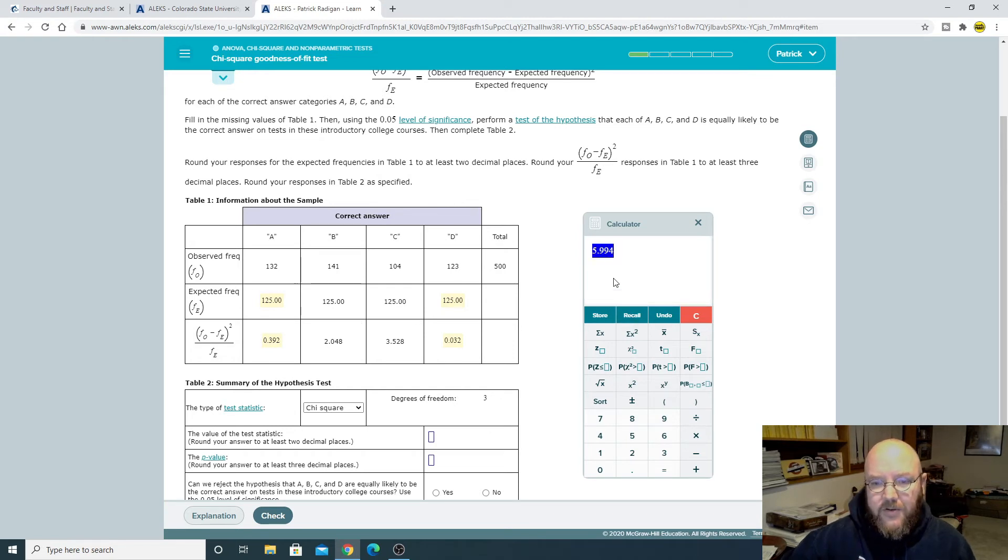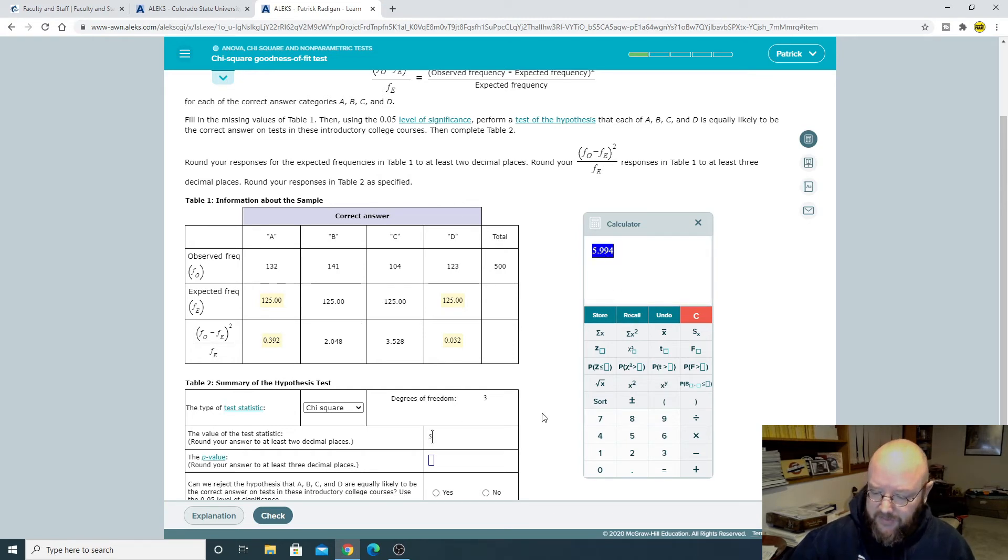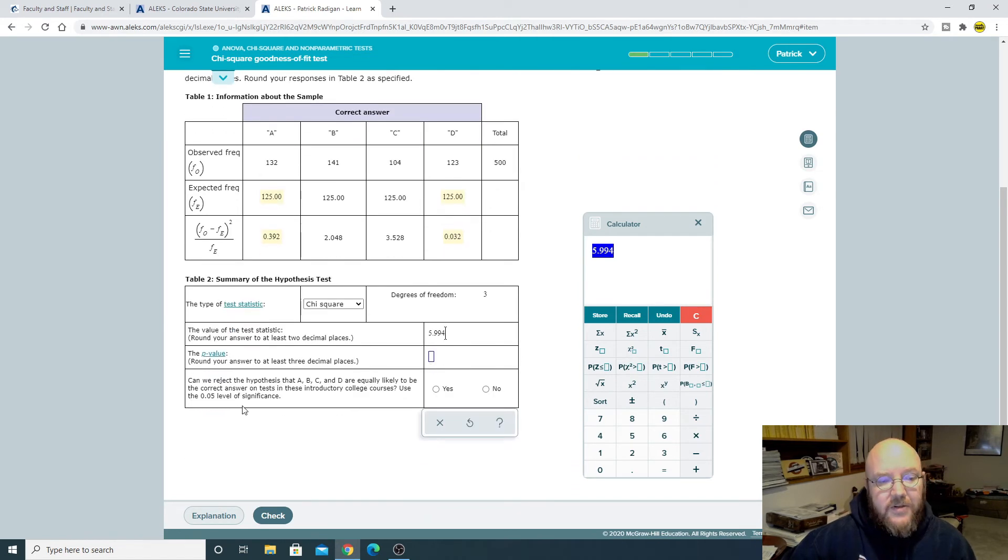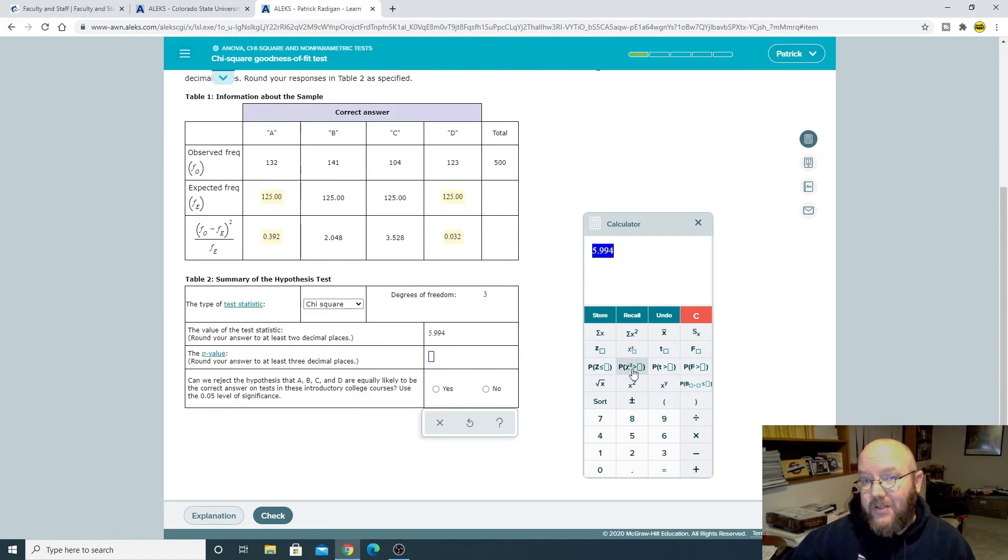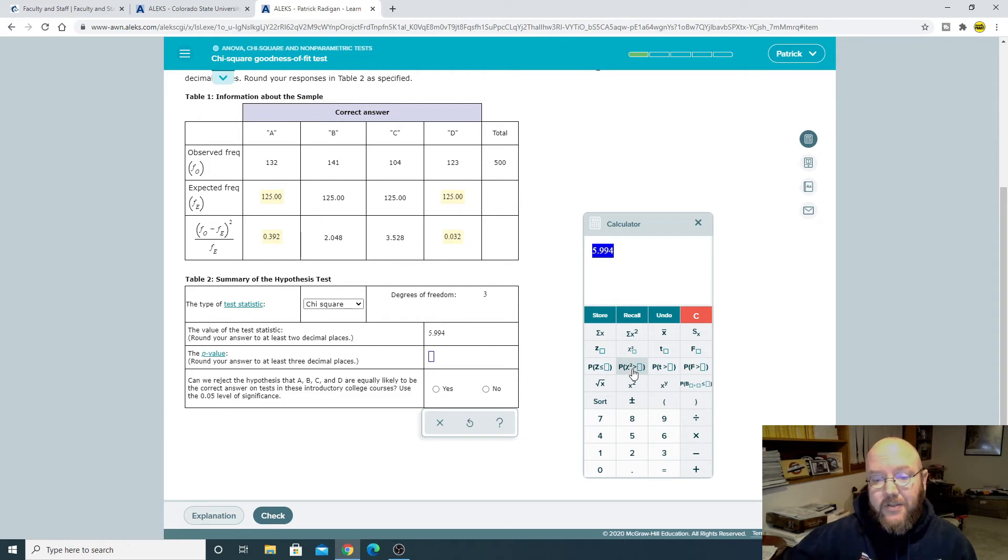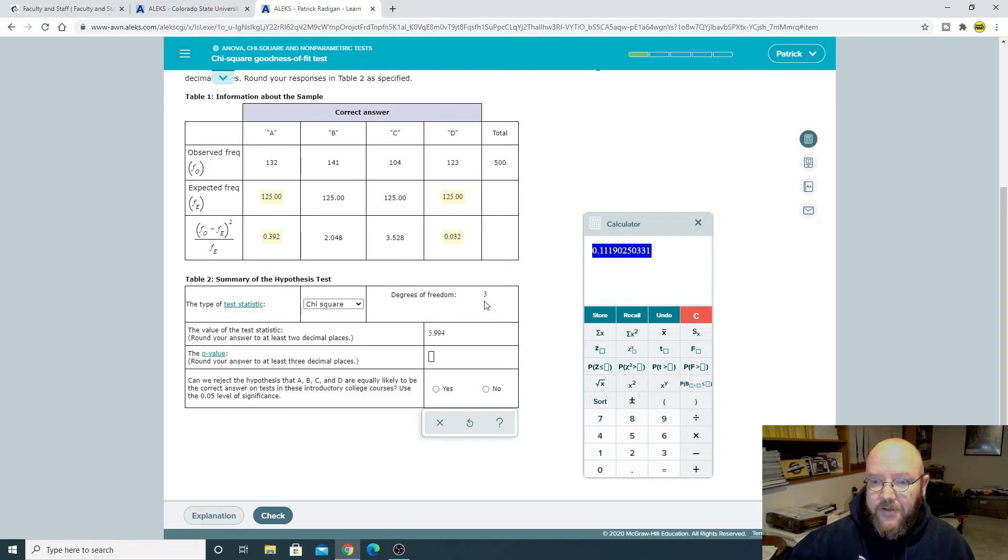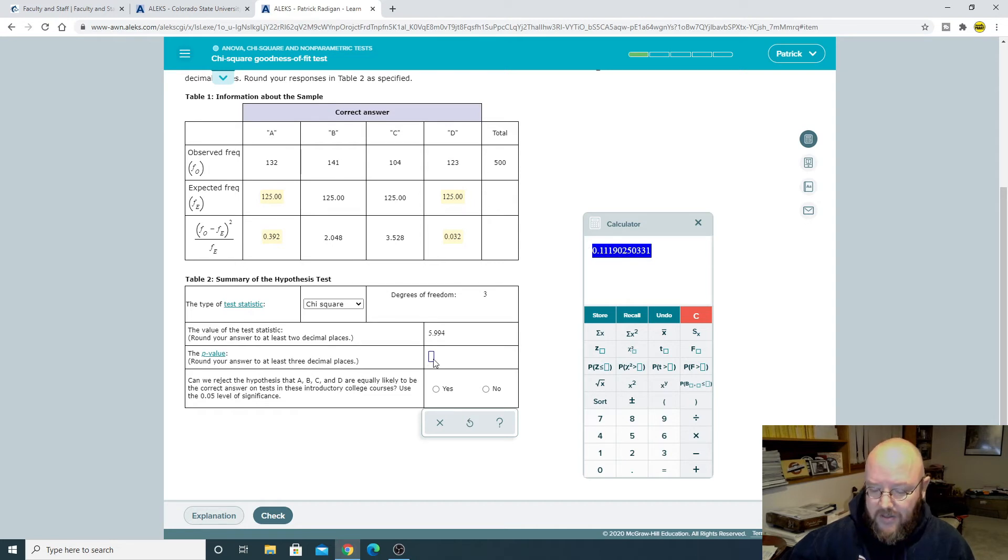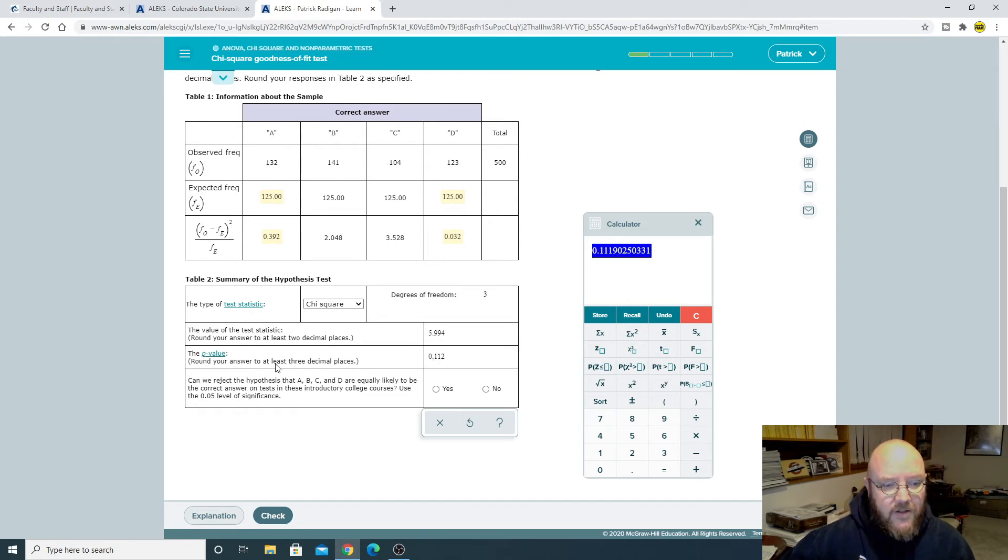Enter. There we go. There's our test statistic. And so that is 5.994. This one here is asking for the p-value. So p-value is really straightforward on chi-square. It's always going to be the same direction look up. And so just punch it in there directly with three degrees of freedom. And you get our p-value, which is 0.112. Three decimal places.